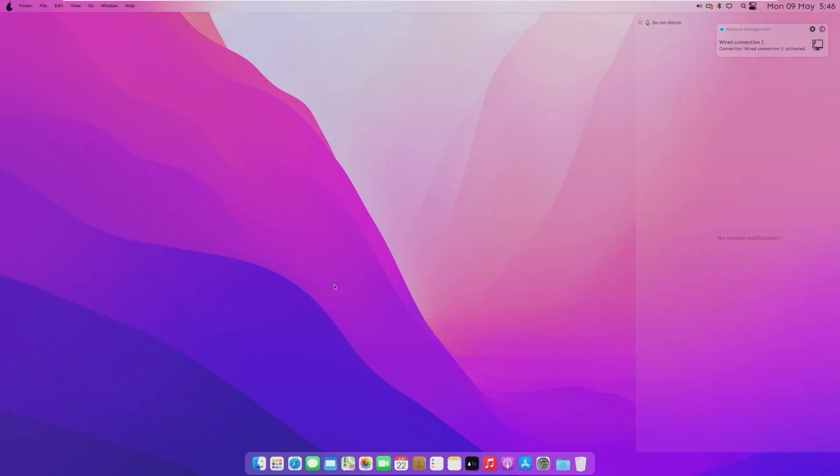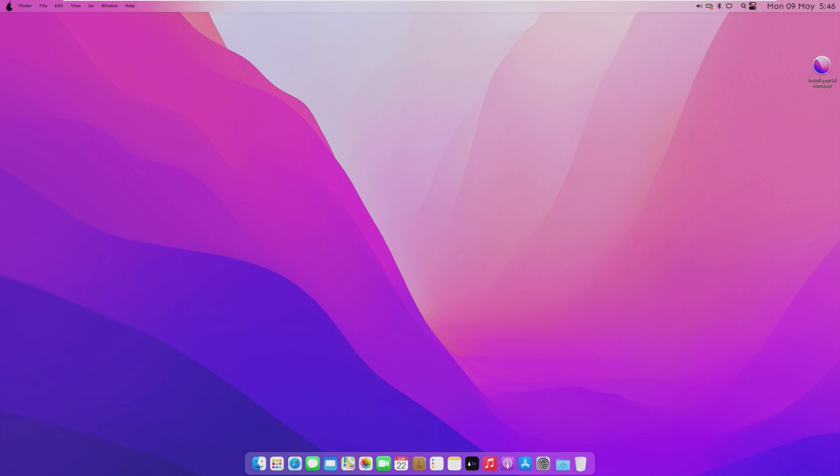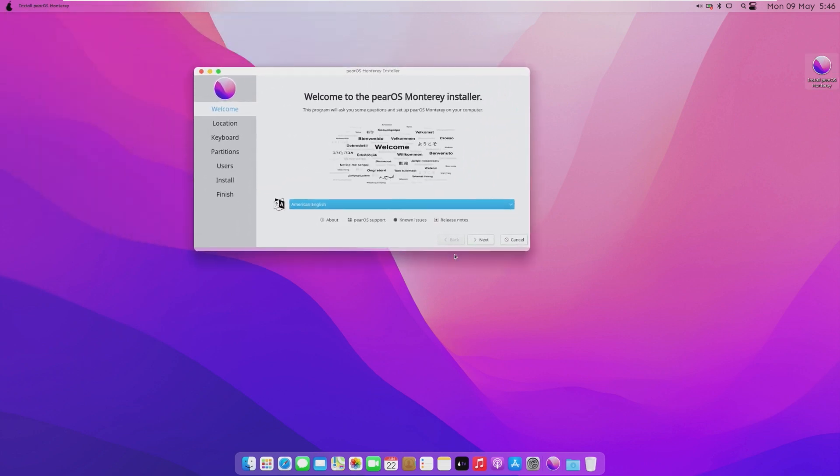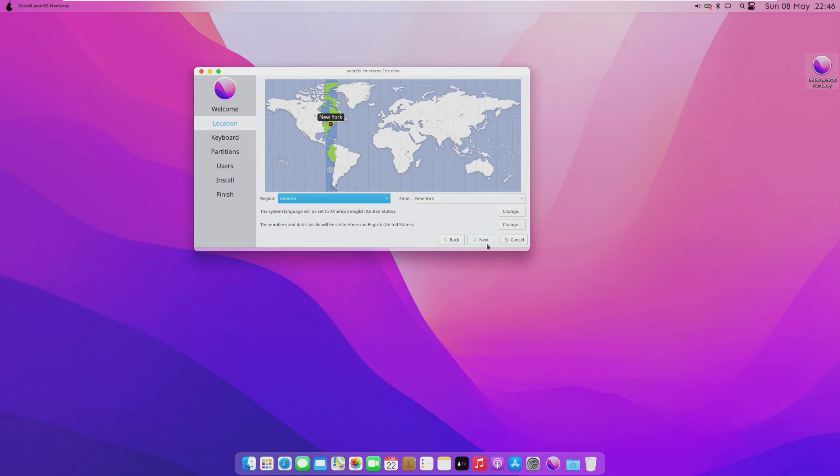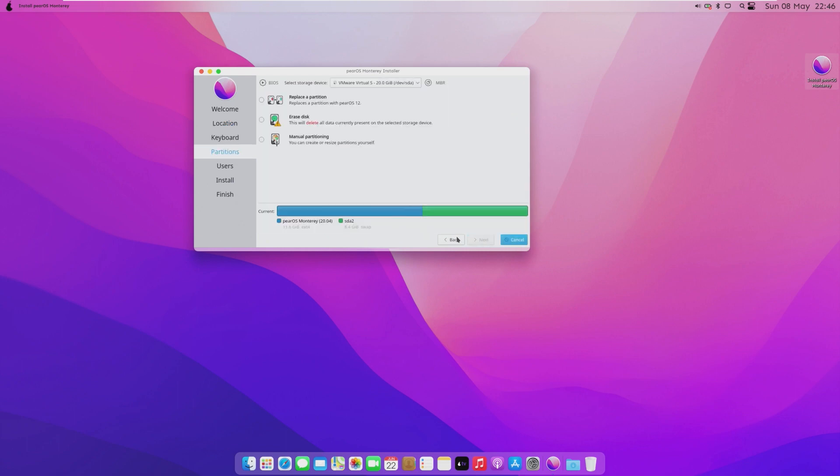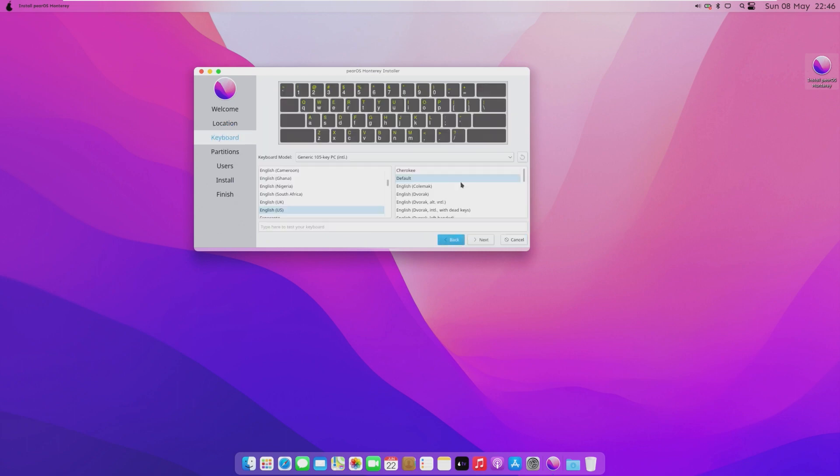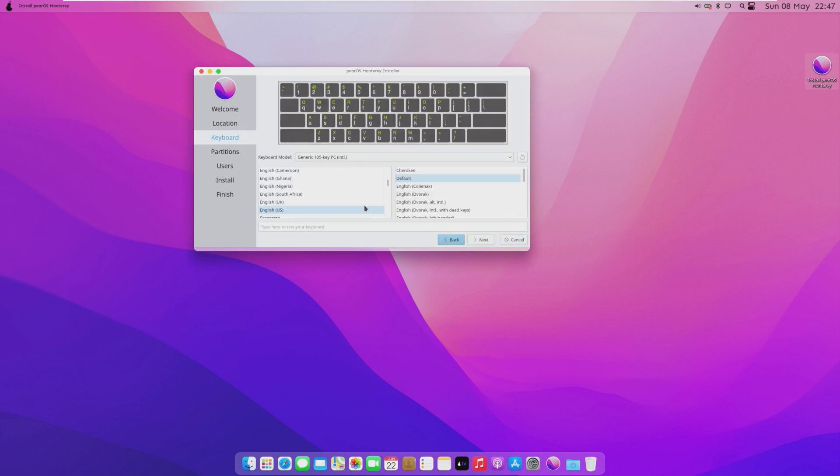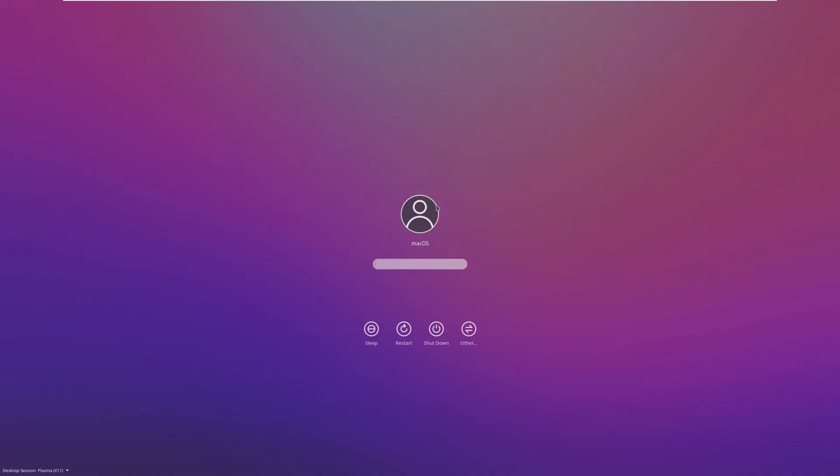All right, and here we are inside of the live environment. It did take a while to boot up, but we're in a VM, and I booted it off of my network. So of course, before we actually take a look at the OS, we're going to open the install PearOS Monterey, and it looks like this is just the standard Ubuntu installer. So I'm going to go ahead and get this installed. We've seen this a million times before, and I'm simply going to get this ready to go for us.